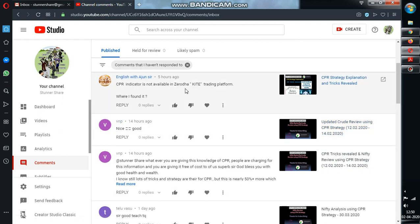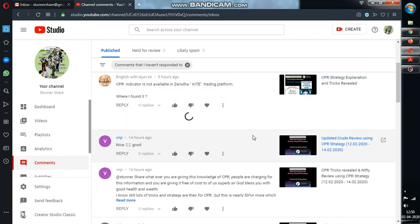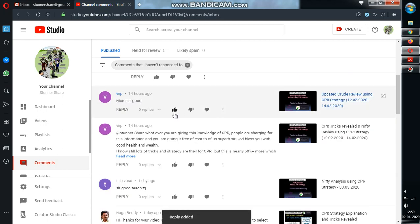So CPR indicator is not available in Zerodha Kite. You can find it only in TradingView.com. Other places you cannot find it at all. So CPR is only available in TradingView.com.